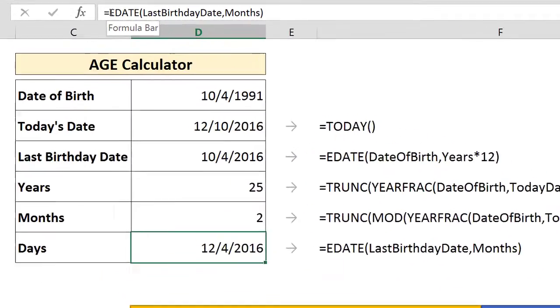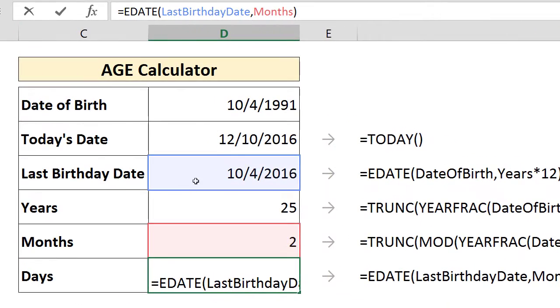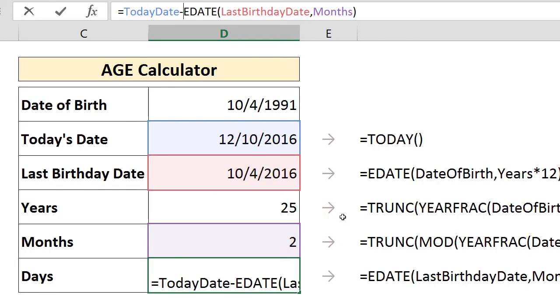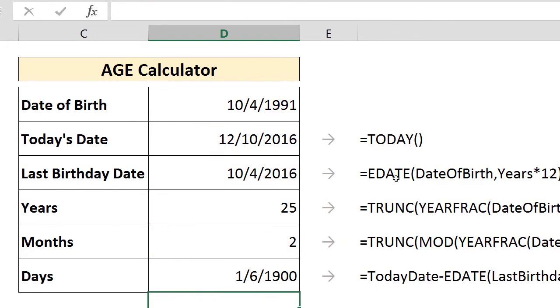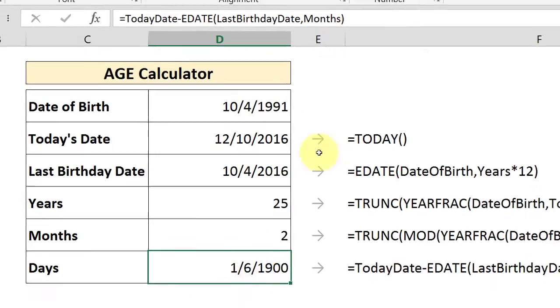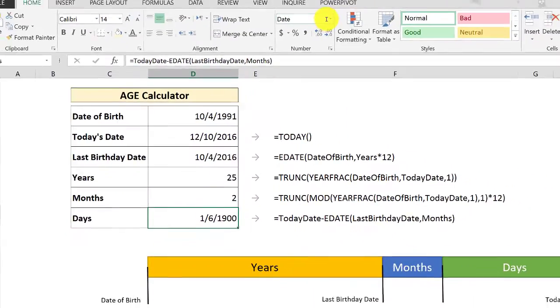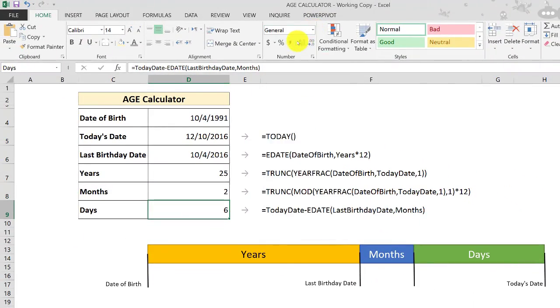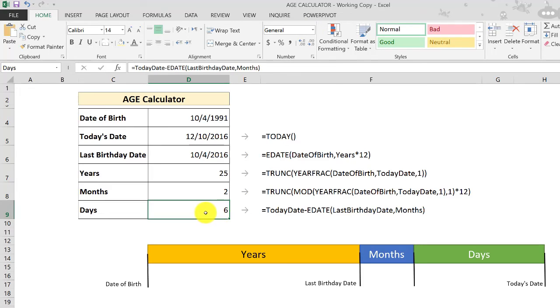So we come here at the beginning of the formula and we bring today's date, and we hit minus, and we press okay. And as you can see here, we get six days. Just the number of formatting. So we bring it back to general format. And as you can see here, it shows us that the days are six days. So we get our last part.